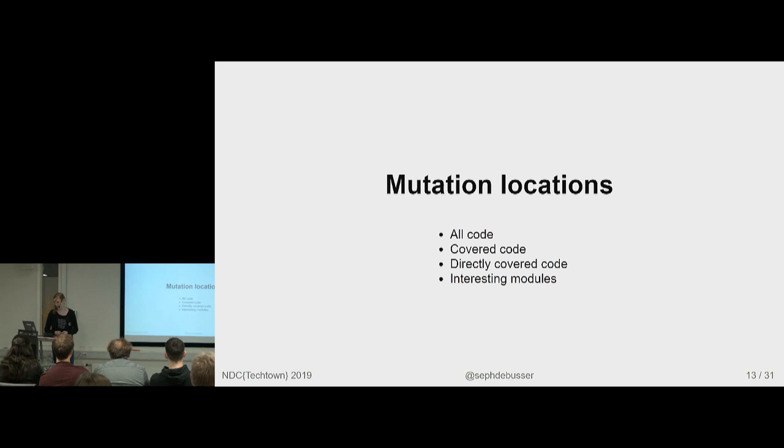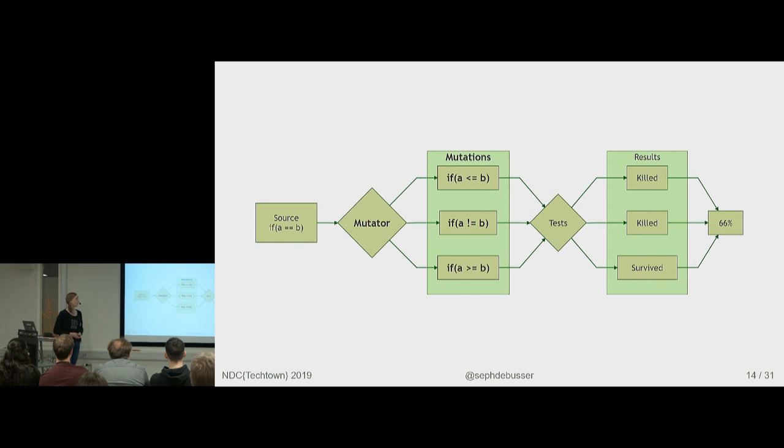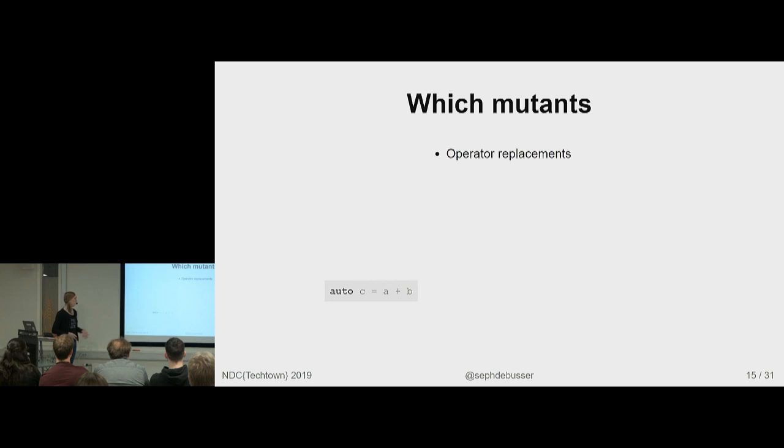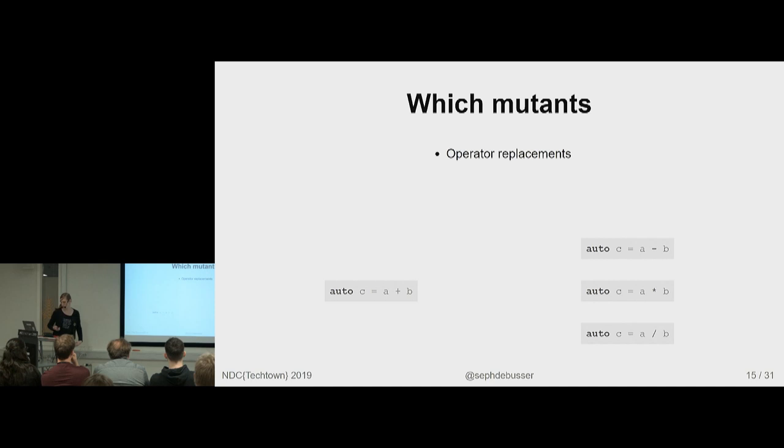So next up, the mutator itself. Which mutants are we actually going to generate? Simple ones, like what I always said, replacing operators. So a plus can be replaced by a minus, multiply or divide. Those are pretty simple.